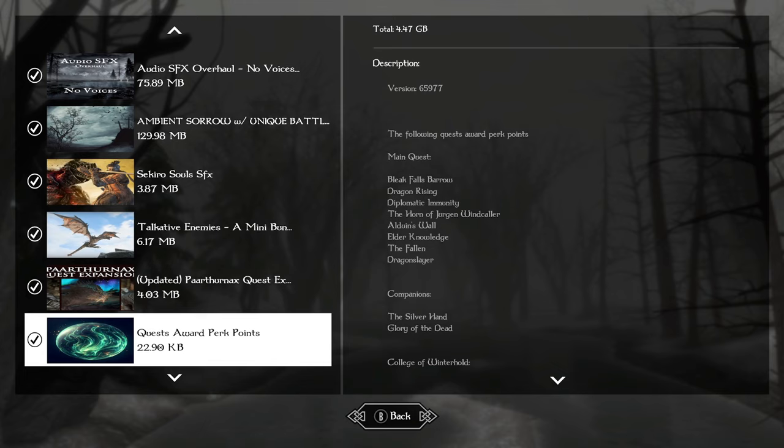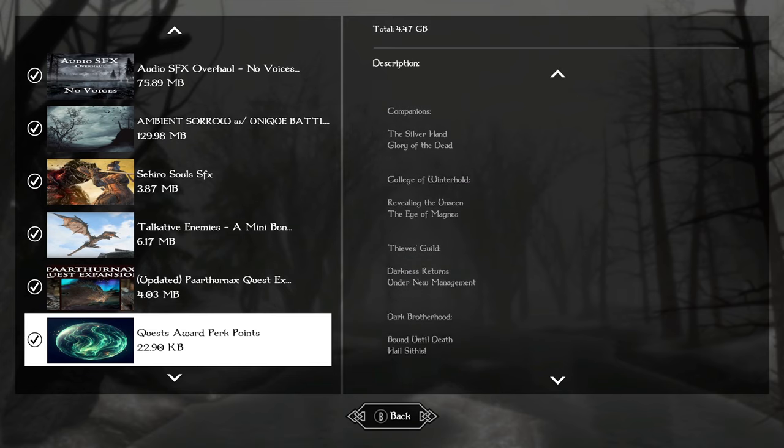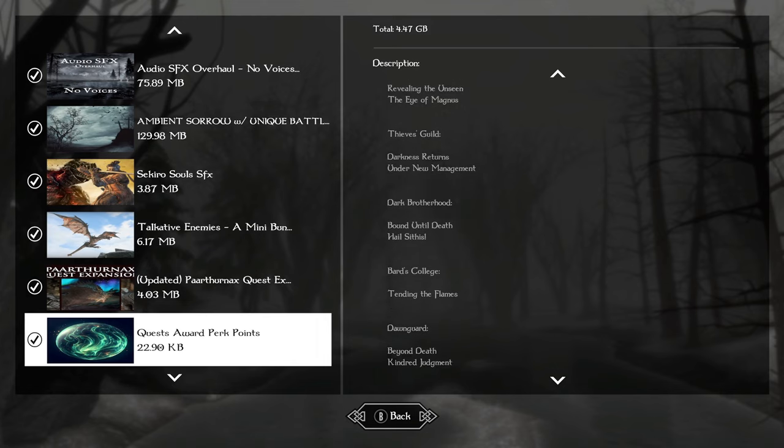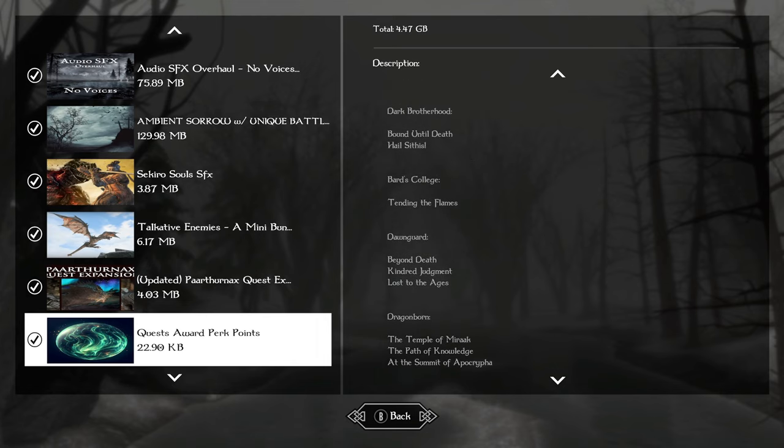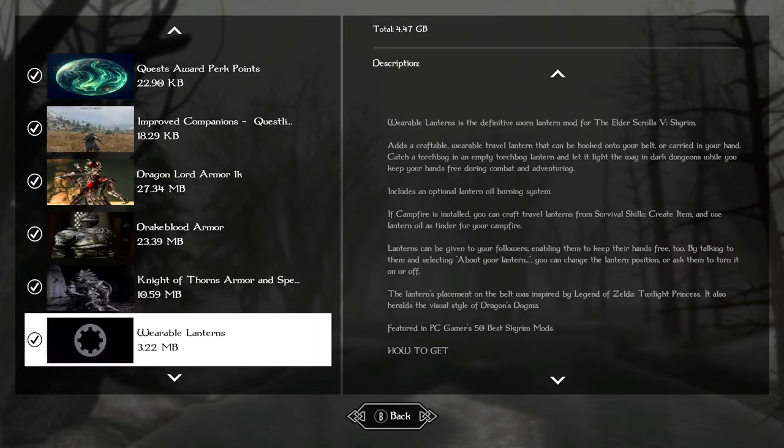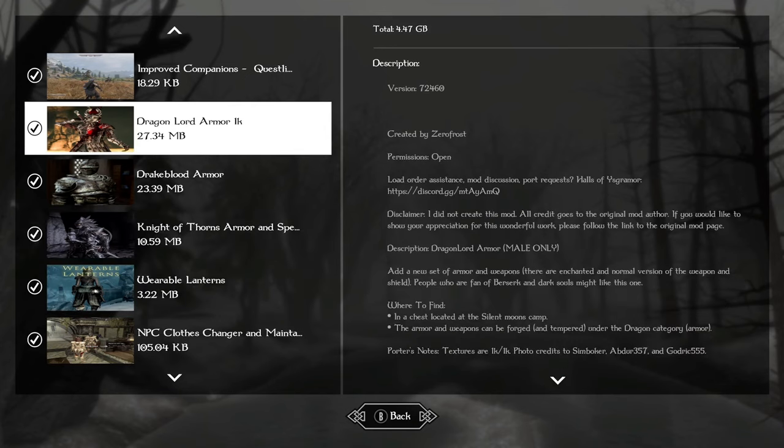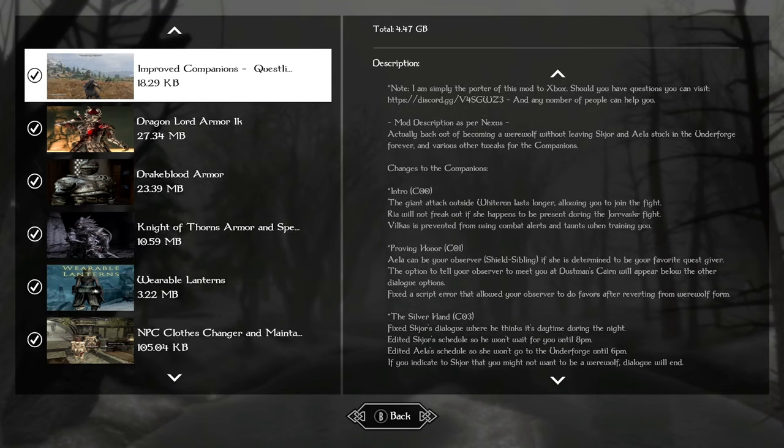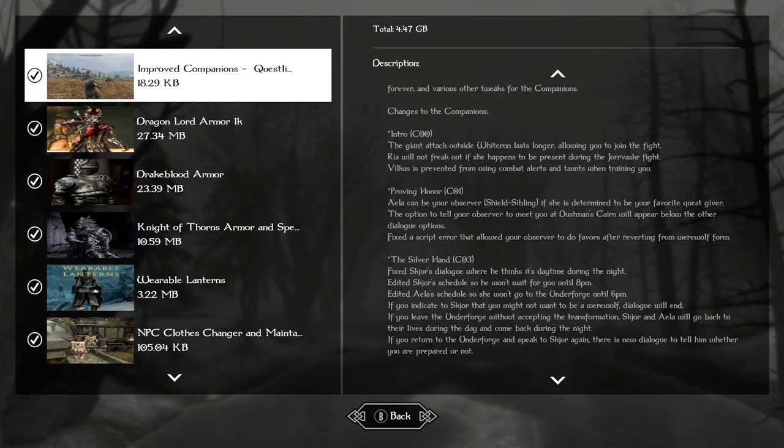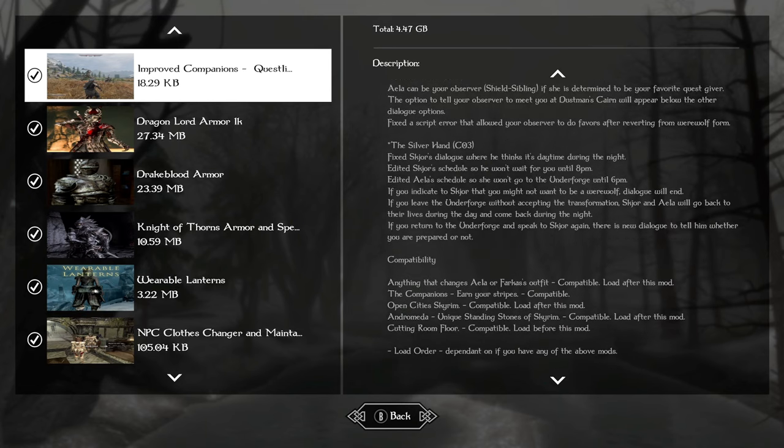Quests award perks. The quests in the description are the ones that will award a perk point once you've completed them. You need everything you can get. Improved companions, simply you can turn down becoming a werewolf if you want to and no hard feelings, you can continue on with the companion's quest line.